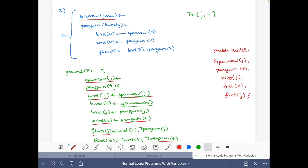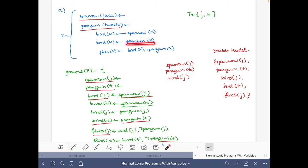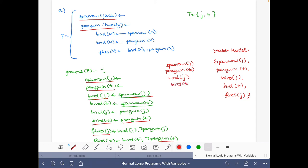There's this fact Sparrow(Jack) and Penguin(Tweety), so we know these will belong to any stable model. So we have Sparrow(Jack) and Penguin(Tweety). Then, if we have Sparrow of some X, then we must also have Bird(X), so with Sparrow(Jack) we must have Bird(J). Similarly, if we have Penguin(T), then we should have Bird(T).